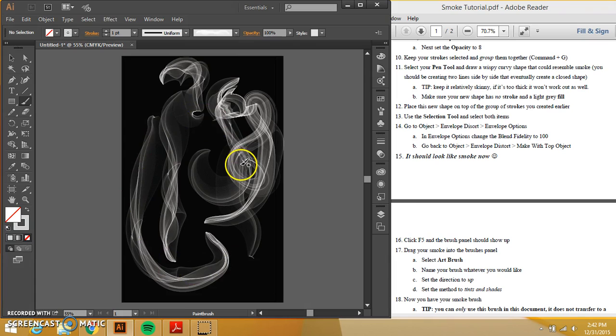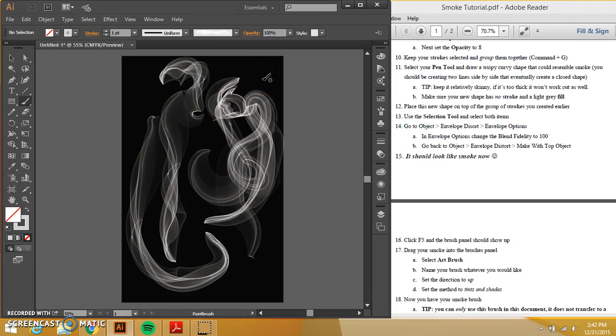There is no rubric for this. If it doesn't look like smoke, you're not going to get an A. If it looks like smoke, you'll get an A. Pretty simple as that.